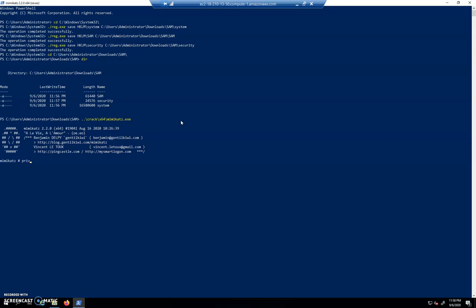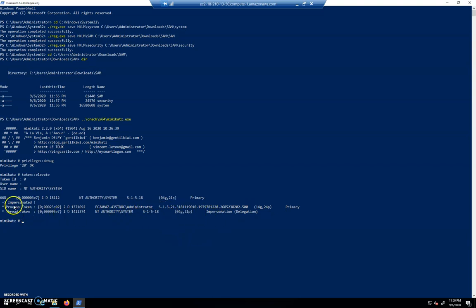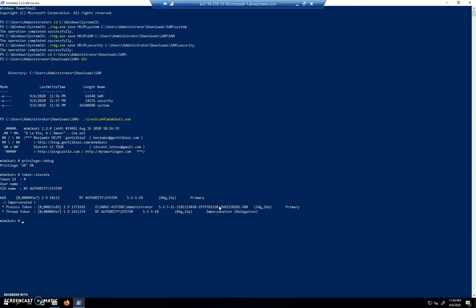We're going to do our privilege debug, great. And this time we're going to do a token::elevate. This is going to allow us to impersonate the system user. And you can see that NT Authority\System is being impersonated with our SID of S-1-5-18. That system user is all powerful on the system, so we've gone one step above administrator if you want to think about it that way.